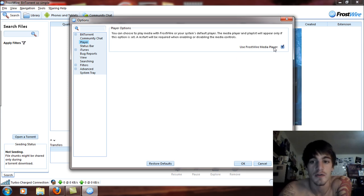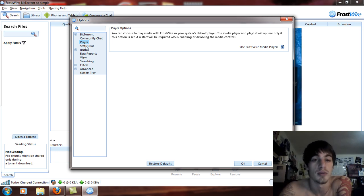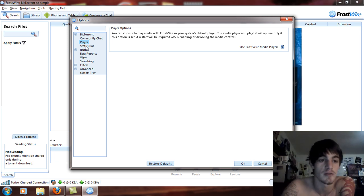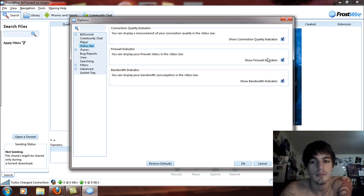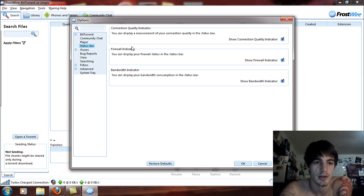The Player setting is for the FrostWire media player, which is down here at the bottom left-hand corner. There is also a video player, so if you play videos out of FrostWire it will pop up with a special video player. Under Status Bar, you can show a firewall indicator, connection quality indicator, and bandwidth usage. I advise showing all of those.